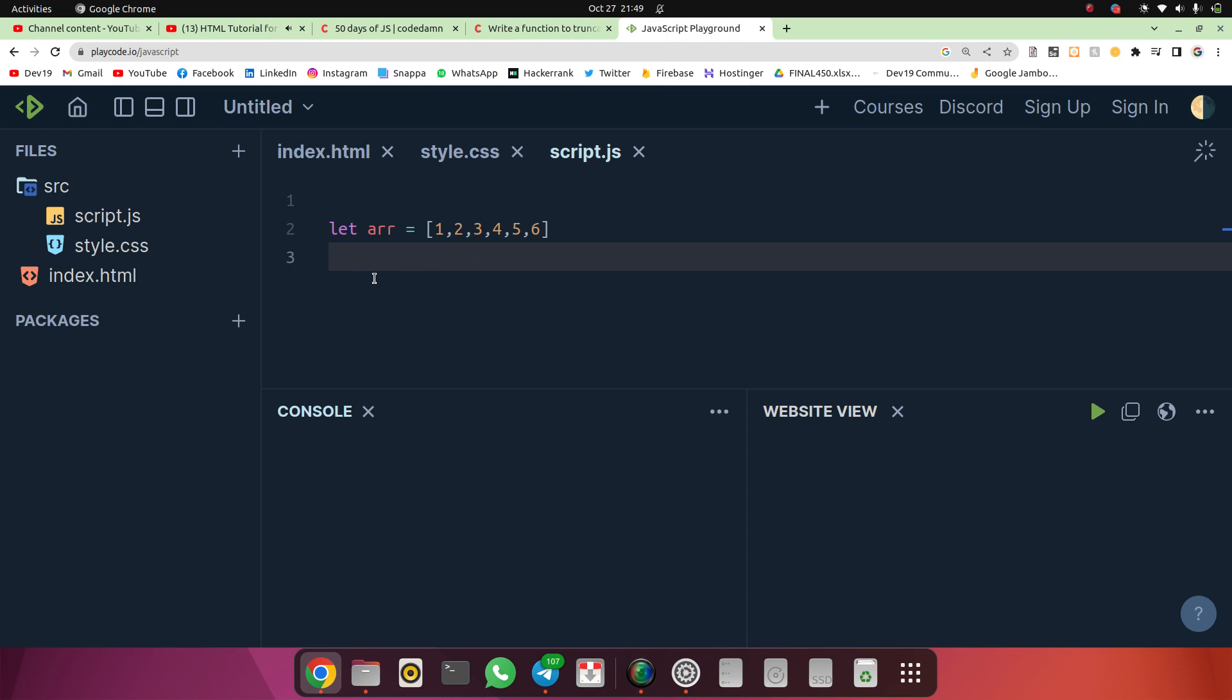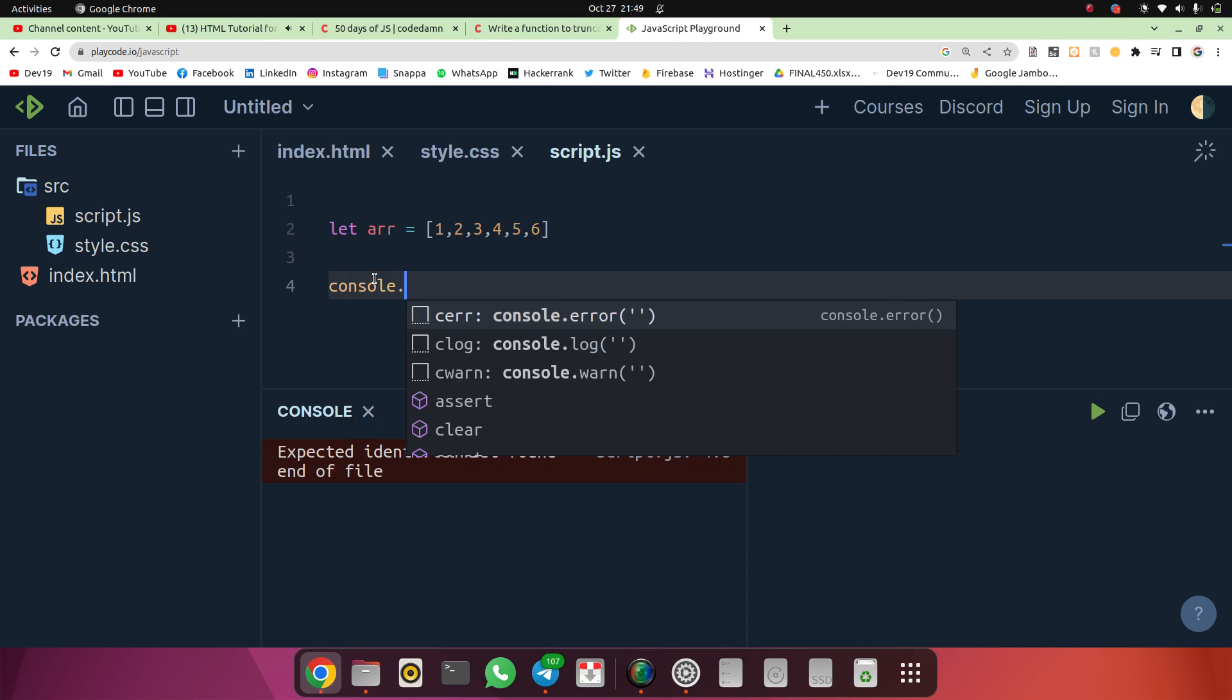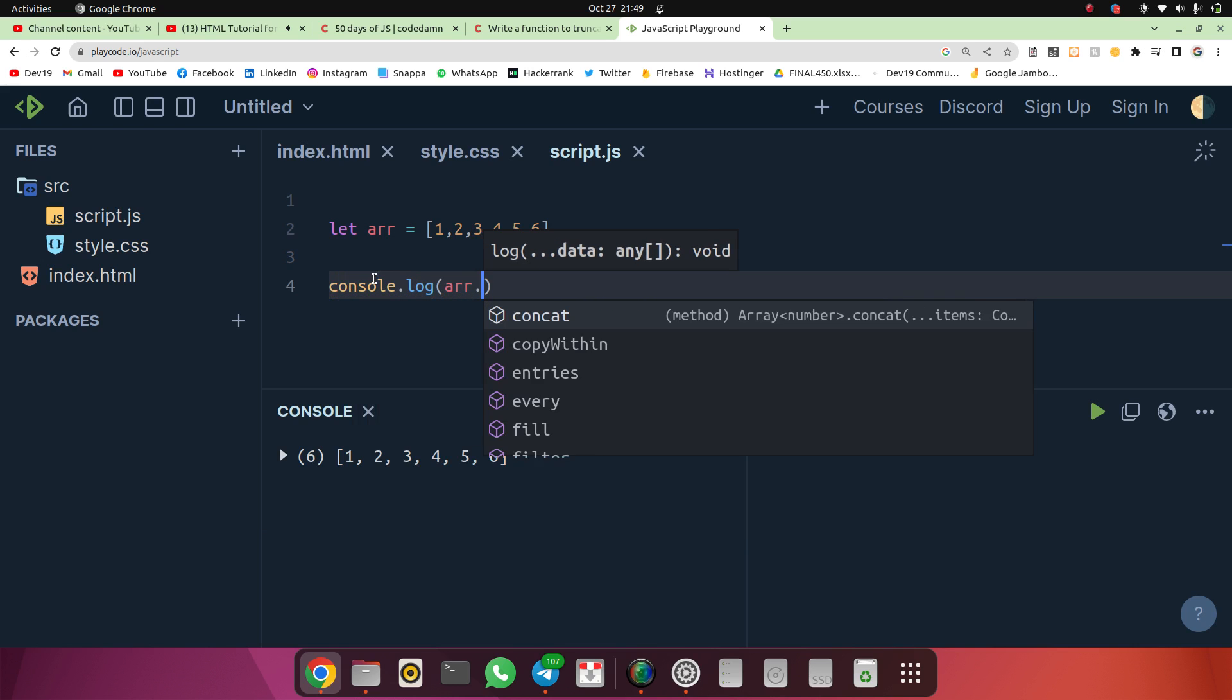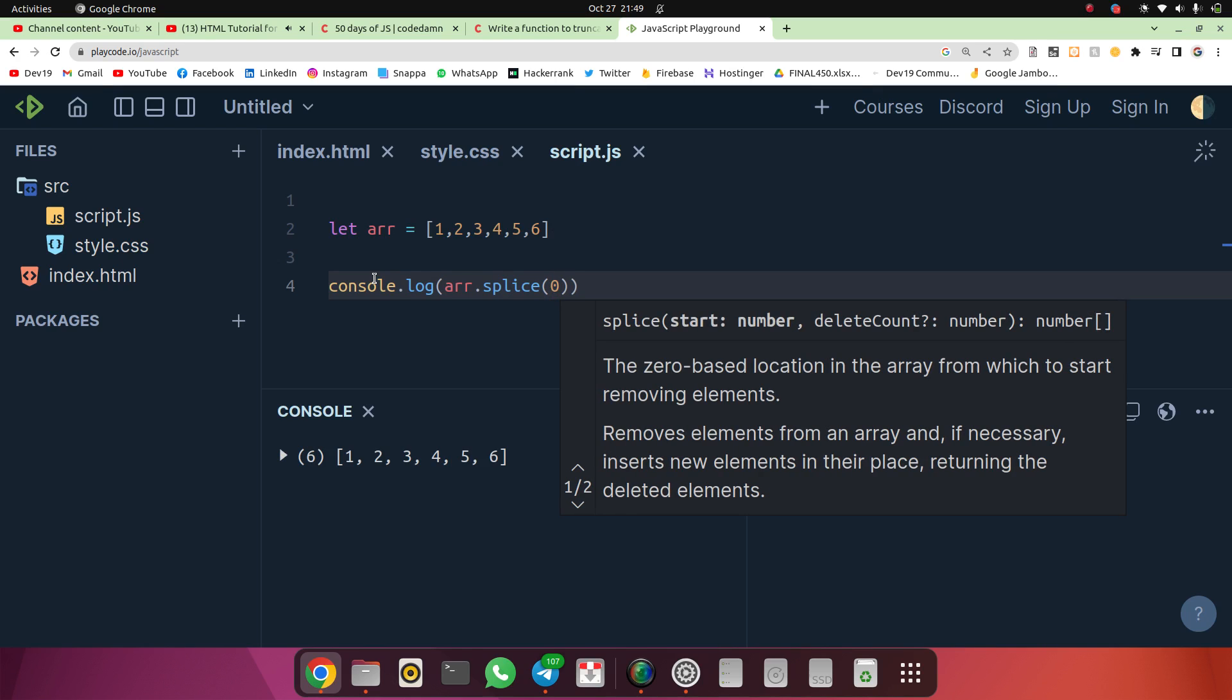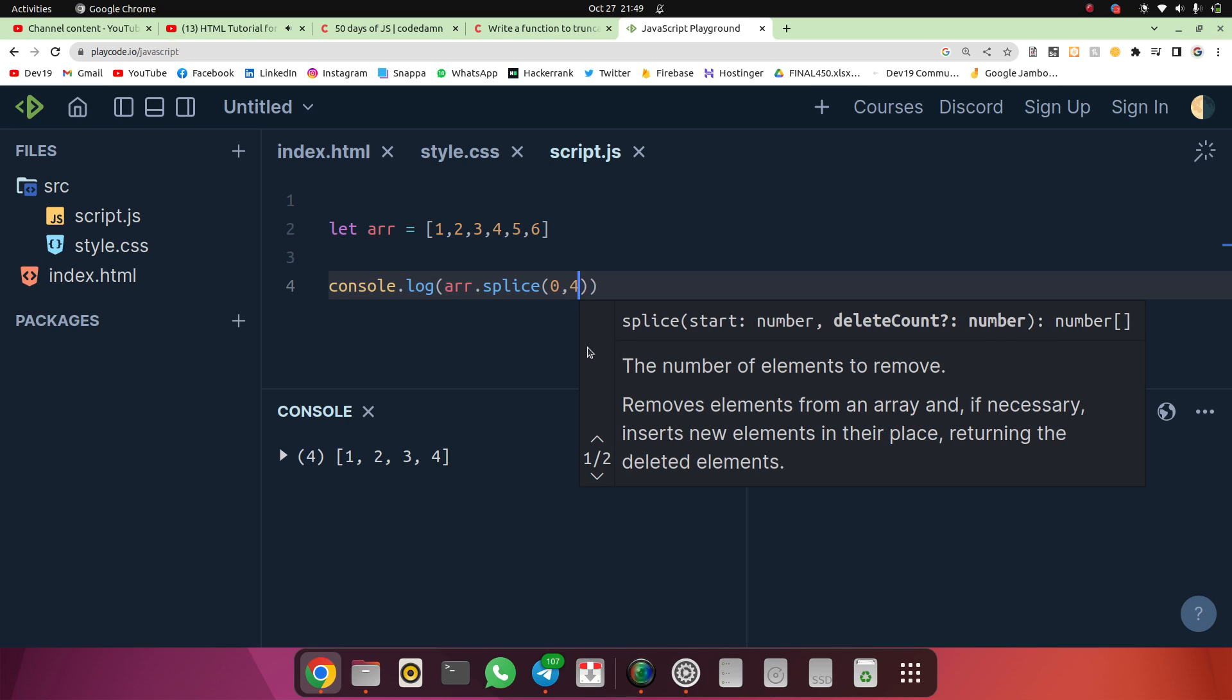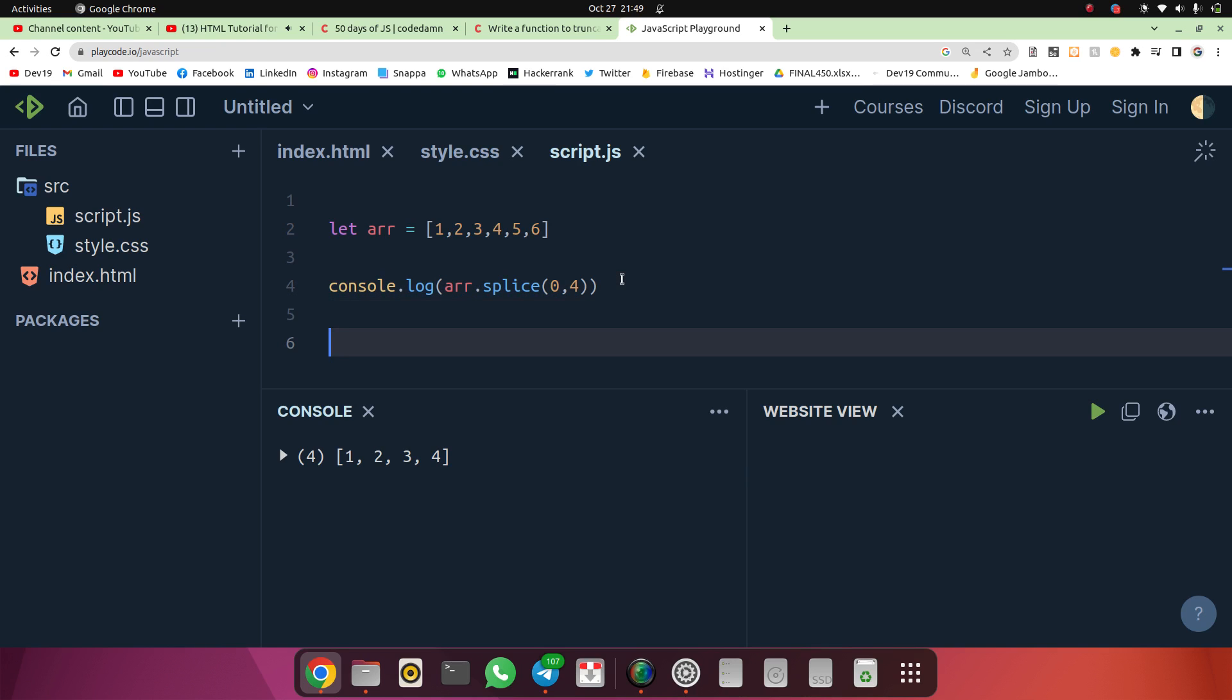In JavaScript there is one method called splice(). Let me show you: console.log(arr.splice()). The first parameter is the starting index. As of now I will put zero as the starting index, and the second parameter is the number of elements I want in the array. So I'll get the first four elements because I have put zero as the starting index.